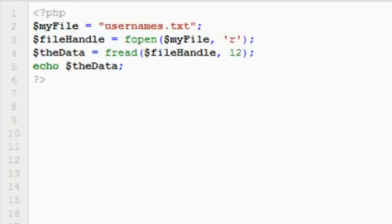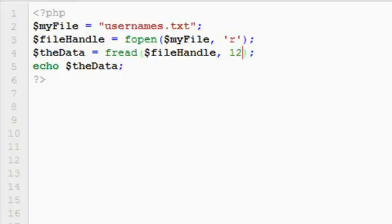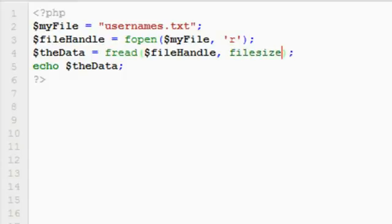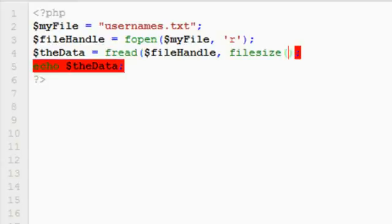Fortunately PHP has a function called filesize which does exactly what it says on the tin. It returns the file size of a given file. So if we change the 12 now to filesize as a function, so we open a curve brace and the name of the file is my file. That's the variable we've got on line two there.